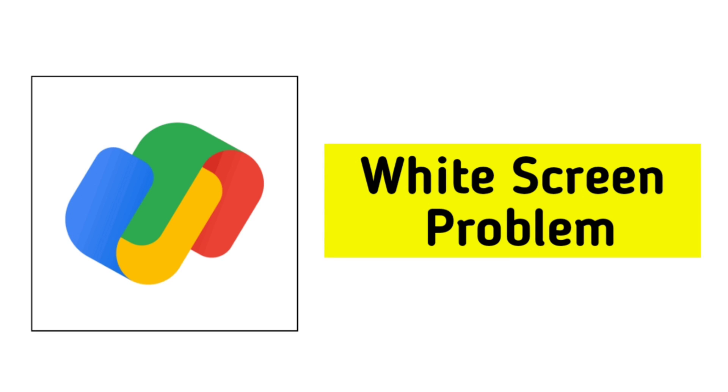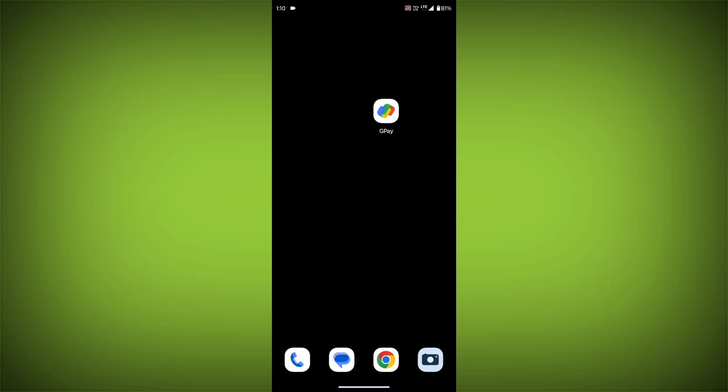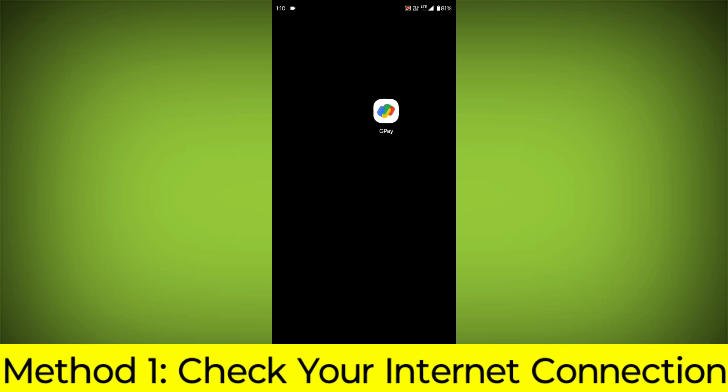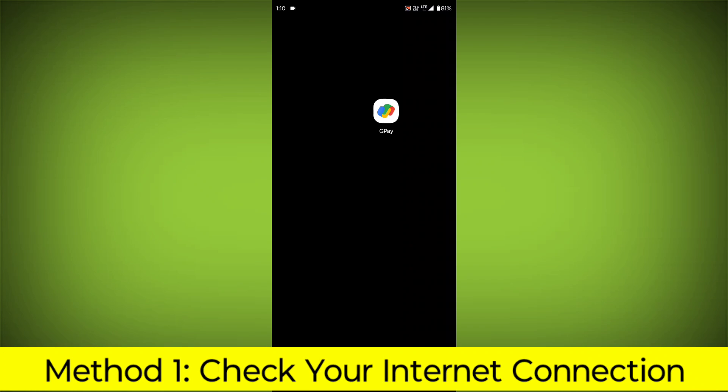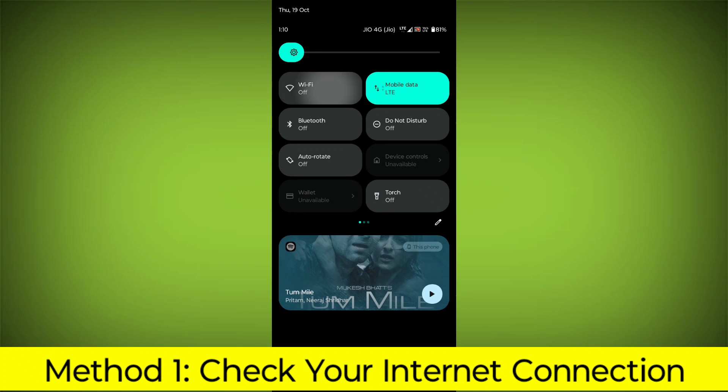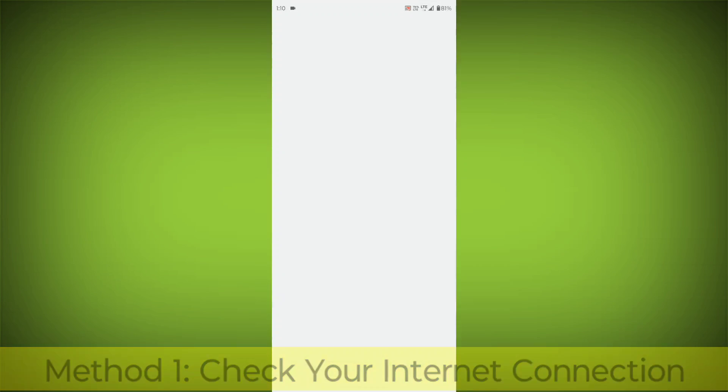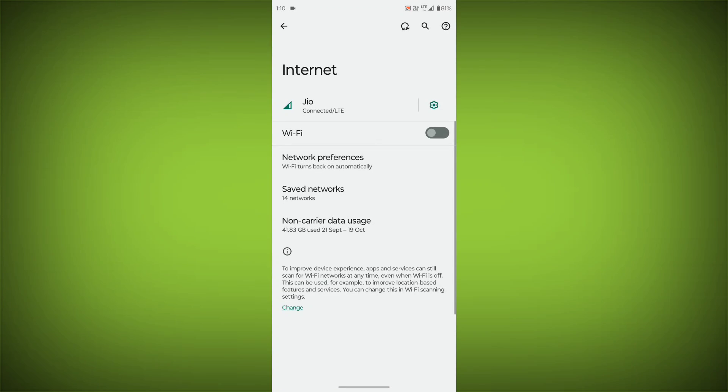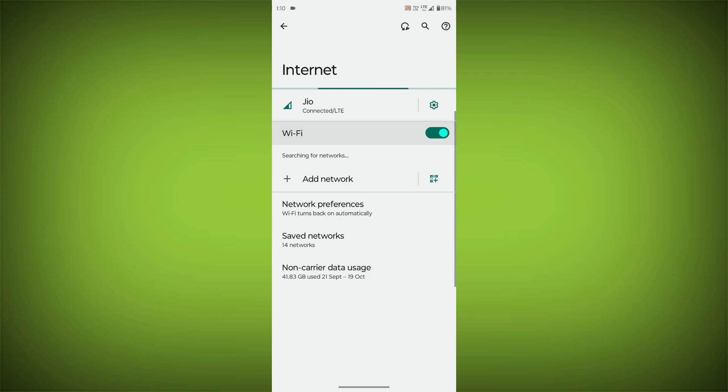How to Fix Google Pay App White Screen Problem Step-by-Step Detailed Solution. Method 1: Check Your Internet Connection. Make sure that you have a strong and stable internet connection.